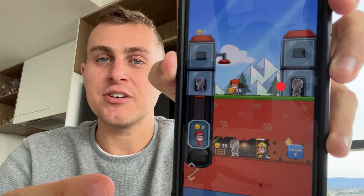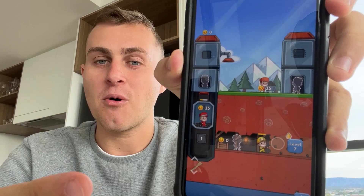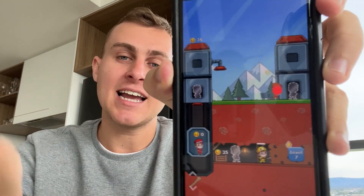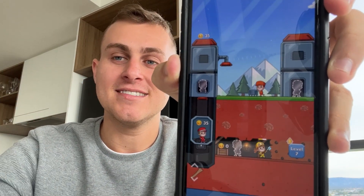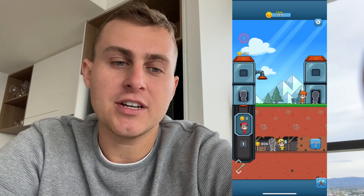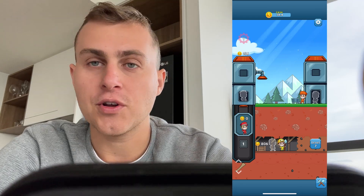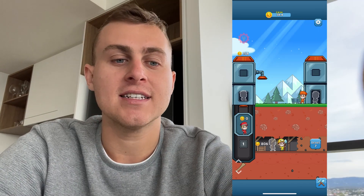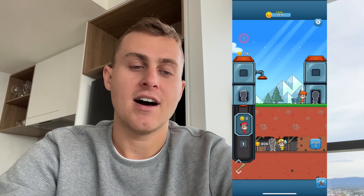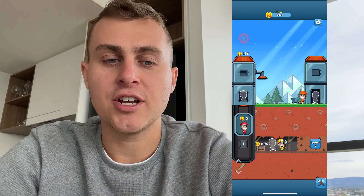In today's video I'm going to be showing you how to set up a free auto clicker on iOS or Android. As you can see it's clicking here right now. Stay watching and I'll show you how to do it. In today's video I'm showing you how to install an auto clicker for your iOS or Android device. On screen right now I have an app called Idle Miner.